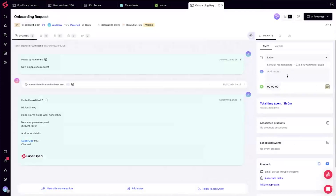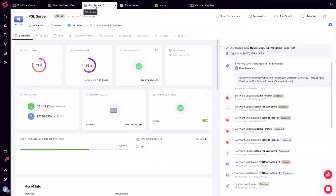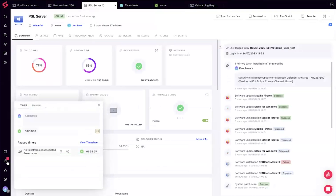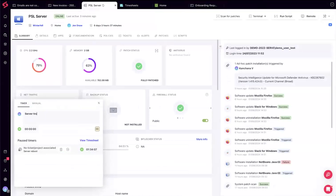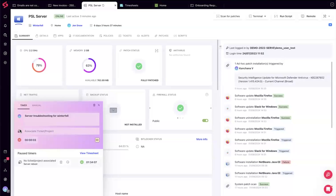In SuperOps, the innovation is a persistent widget that follows you wherever you go. If you get pulled into an immediate customer issue, all you have to do is open the widget and say 'I'm doing server troubleshooting for Winterfell' — and start tracking time. You don't need to go through the process of creating tickets first; just start recording time. That's the most important thing.